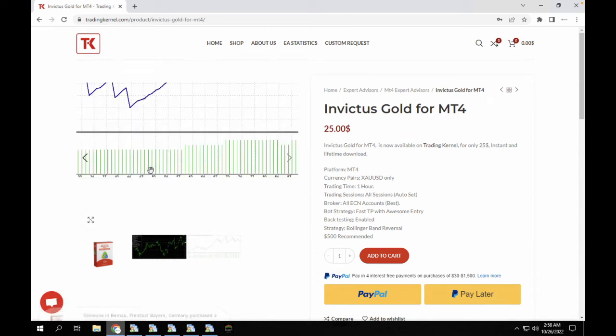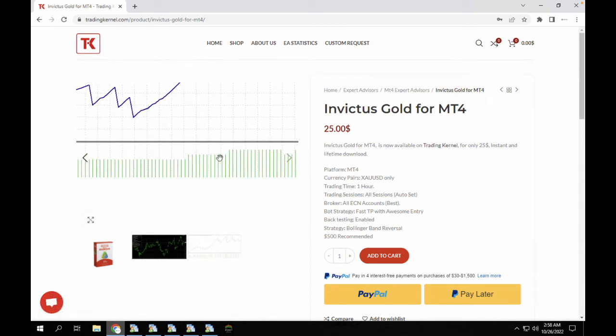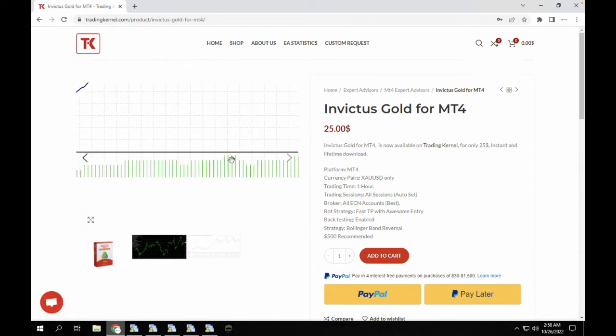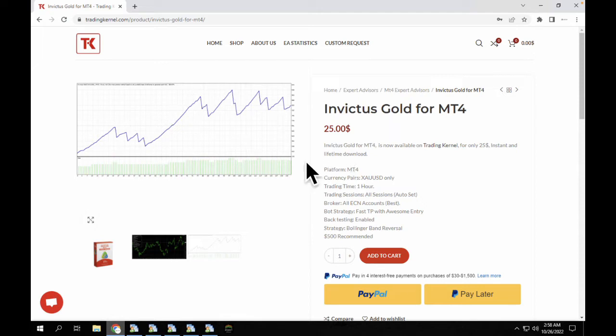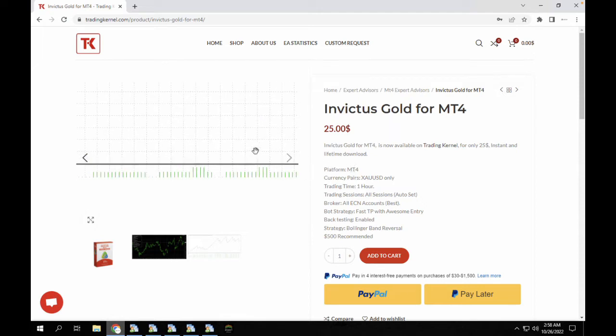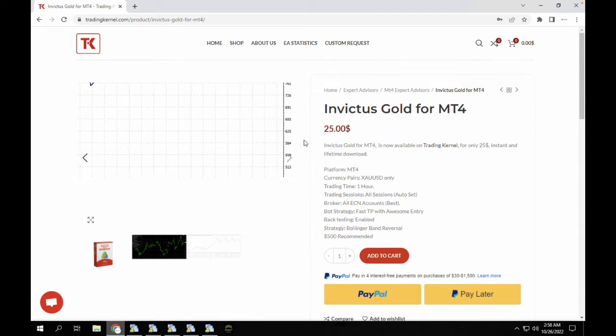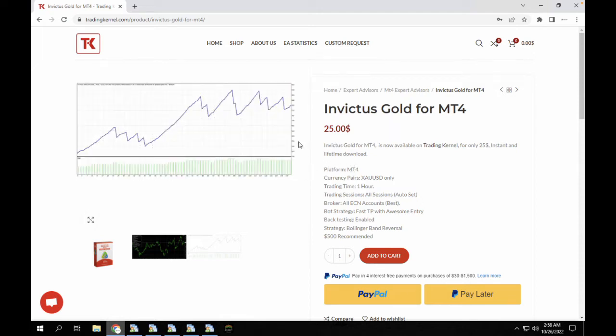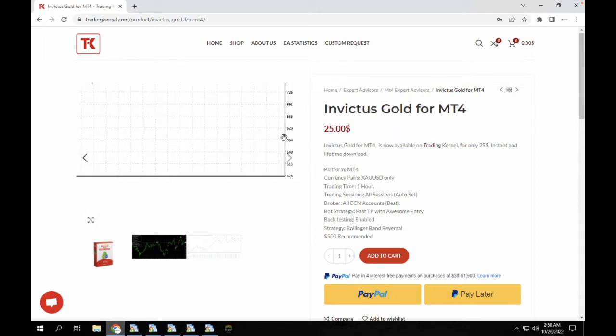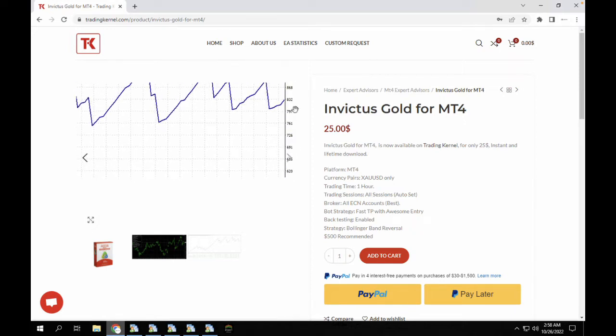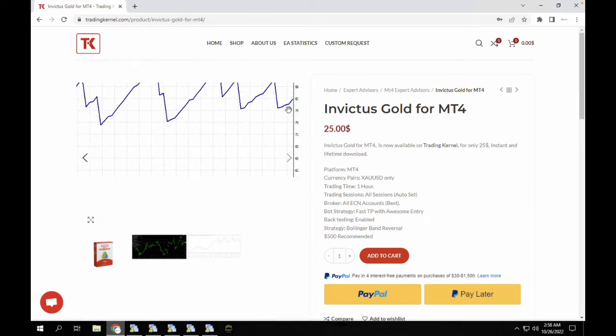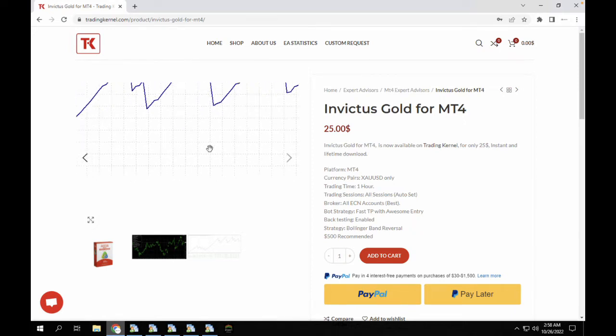And then we also have a backtest of this Forex robot. So whenever you download this Forex robot you have to make sure to backtest and then you make sure that the backtest performance actually matches this. As you can see here we started with the $500 account around January and we also arrived at $800 account around October.